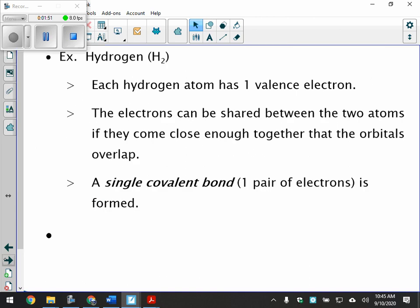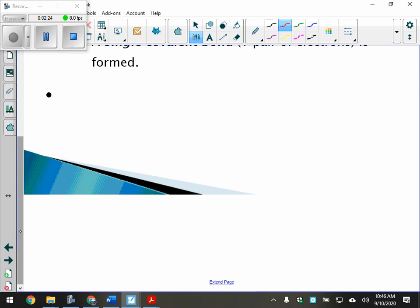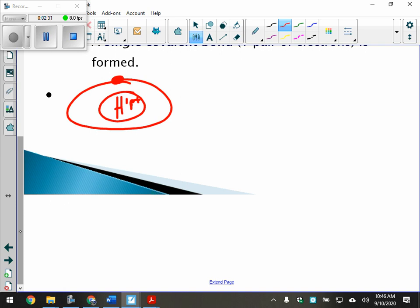Take hydrogen as an example. Hydrogen comes in twos. We know that hydrogen has one proton — that's the nucleus — and it's got one electron orbiting it. No neutrons because it's got a weight of one.